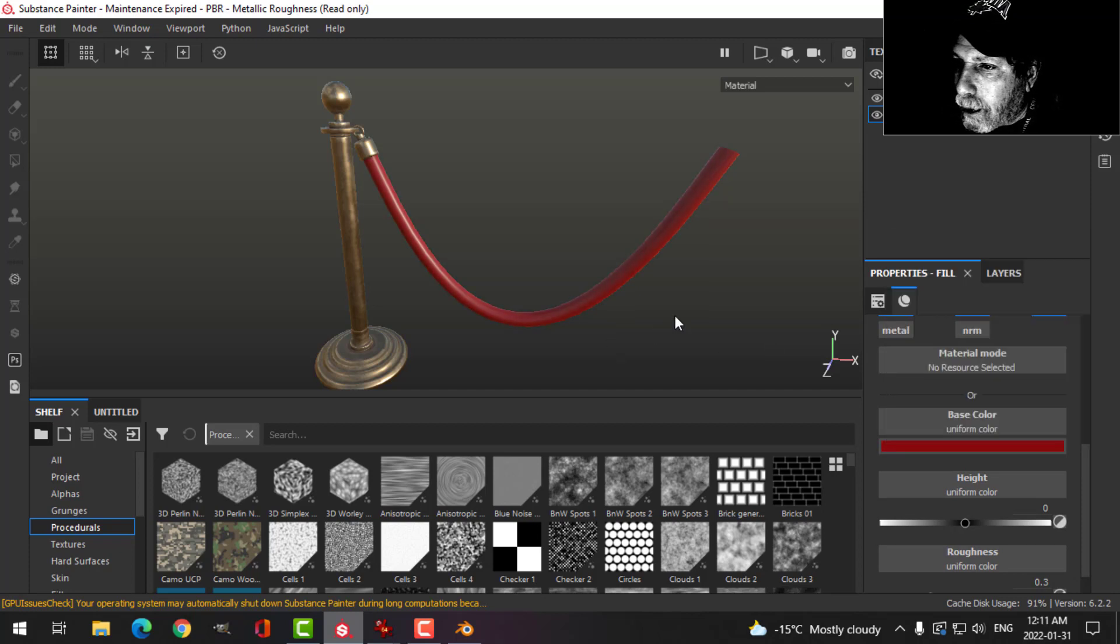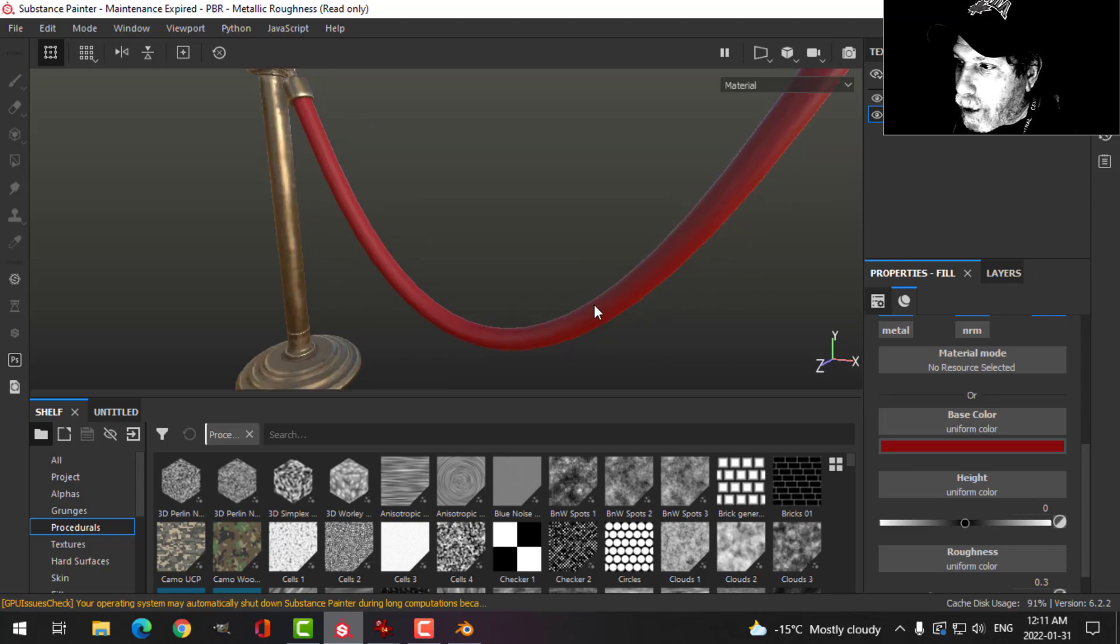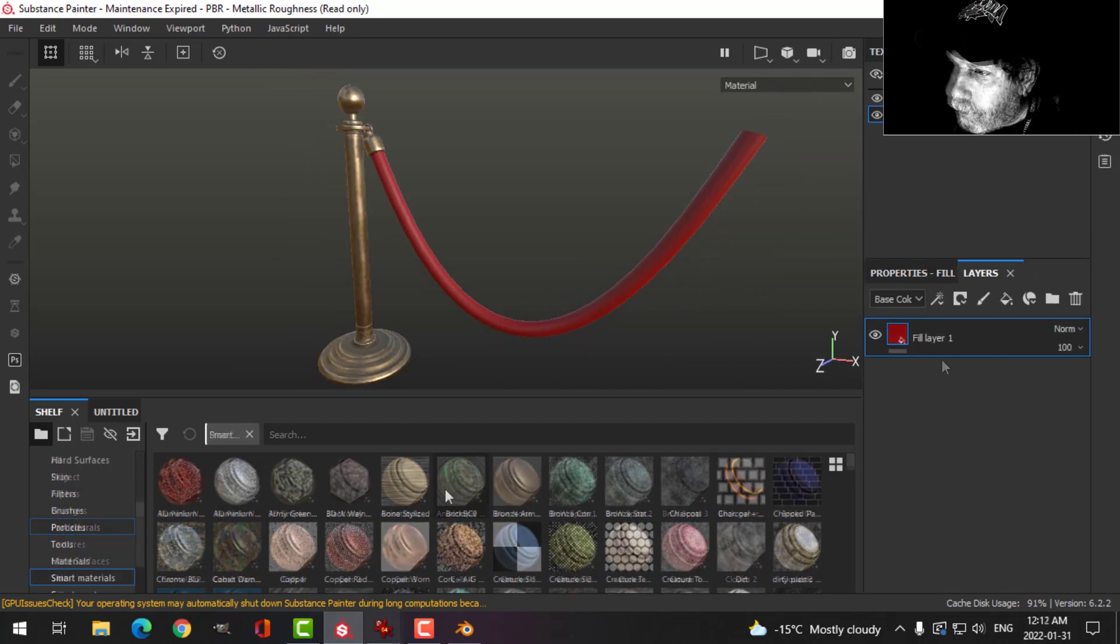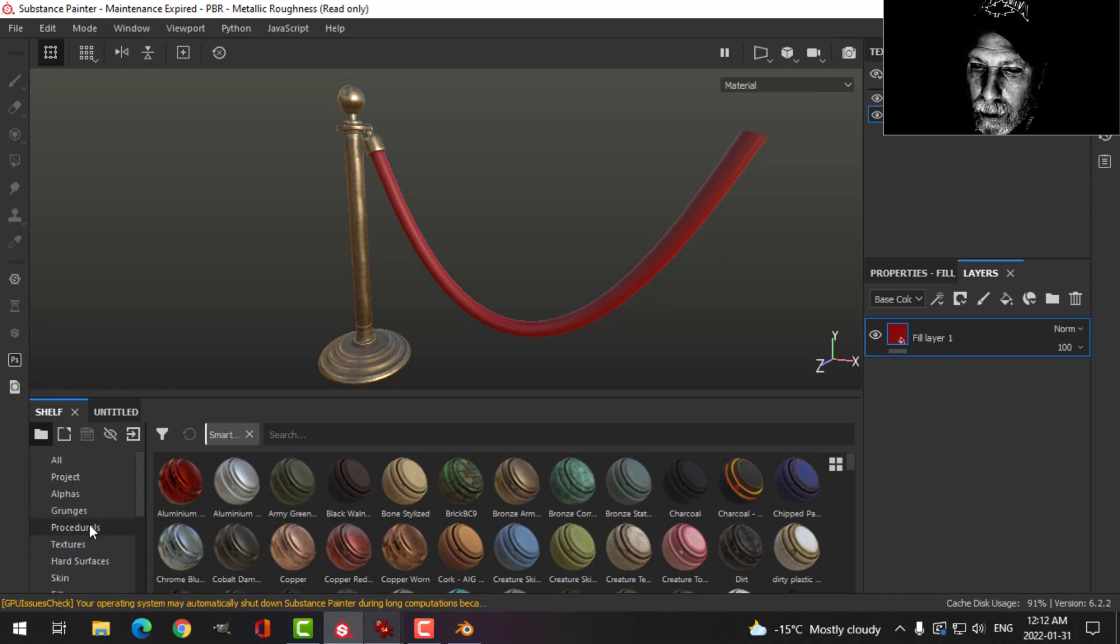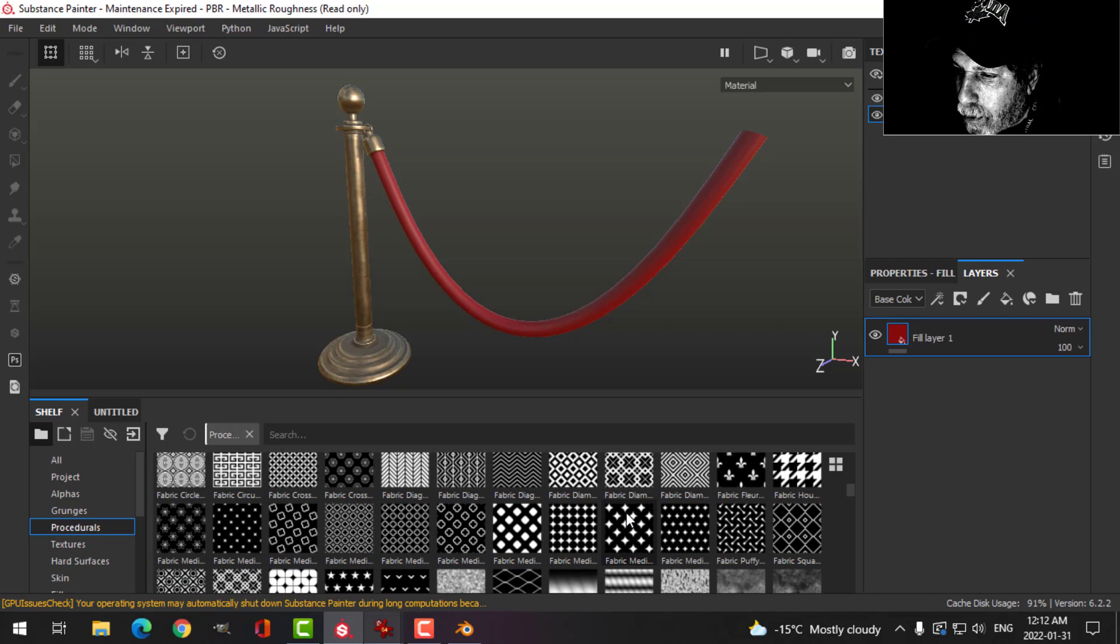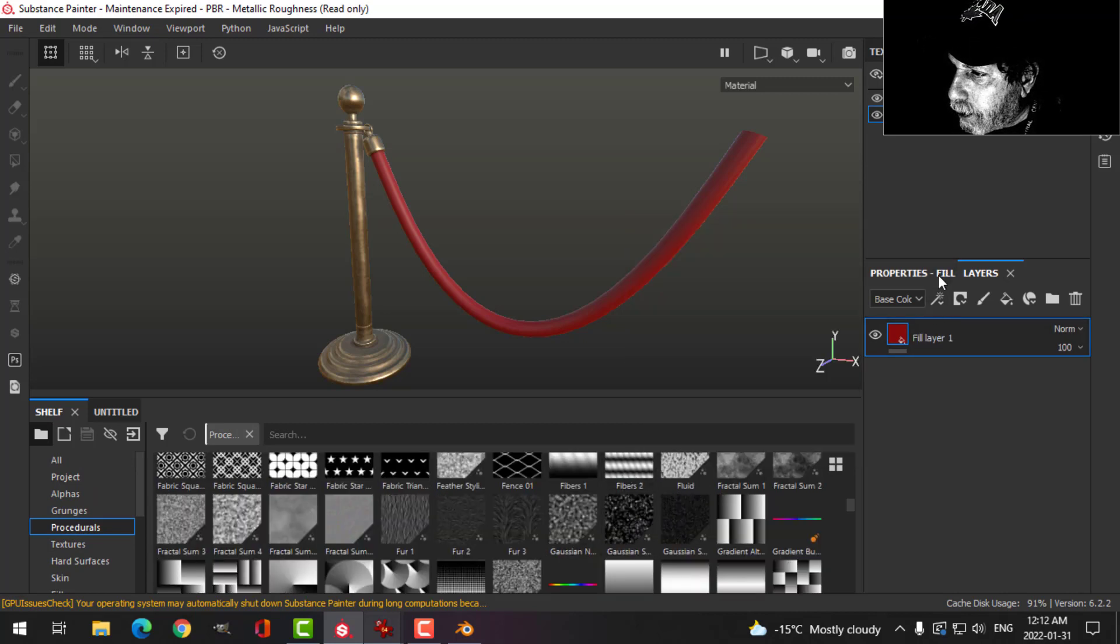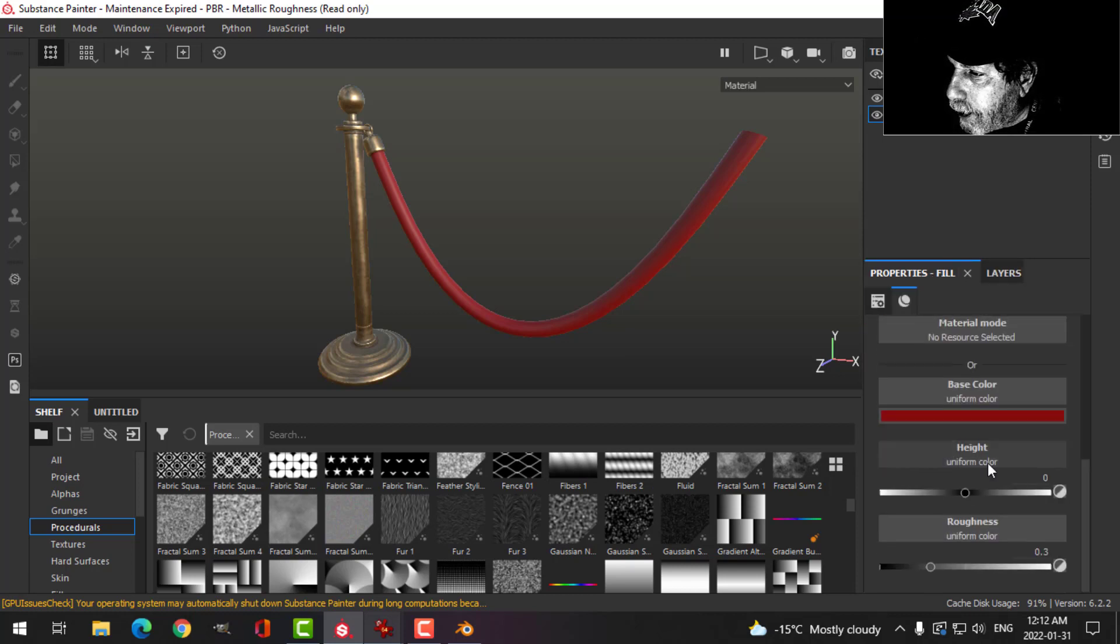With that done, come over to the procedurals and I'm going to scroll down and I'm going to look for Fibers 2. I want to put that on the height channel, so I'm going to drag that in to here. You can start to see something happening here.